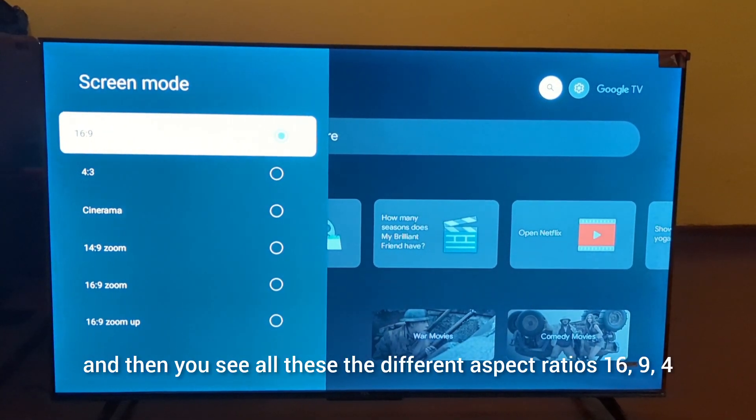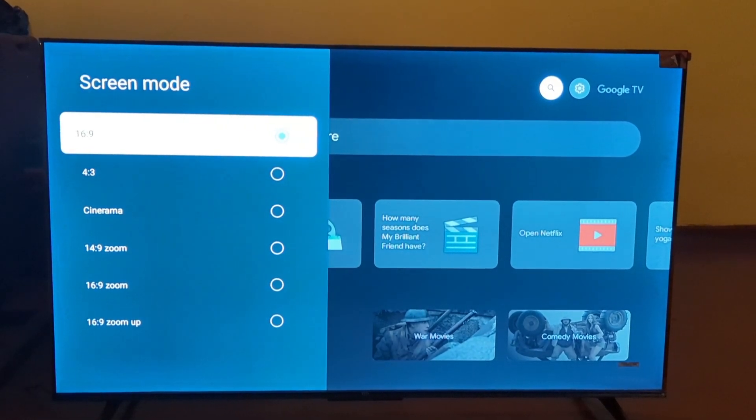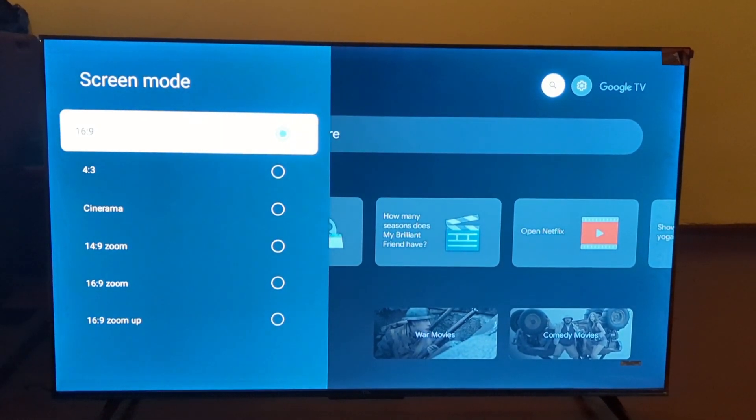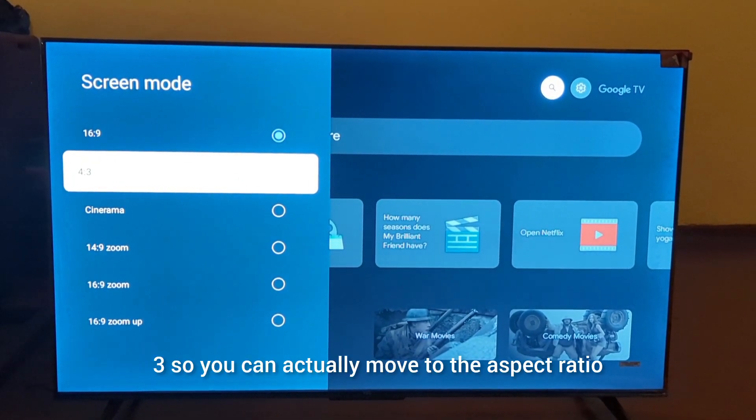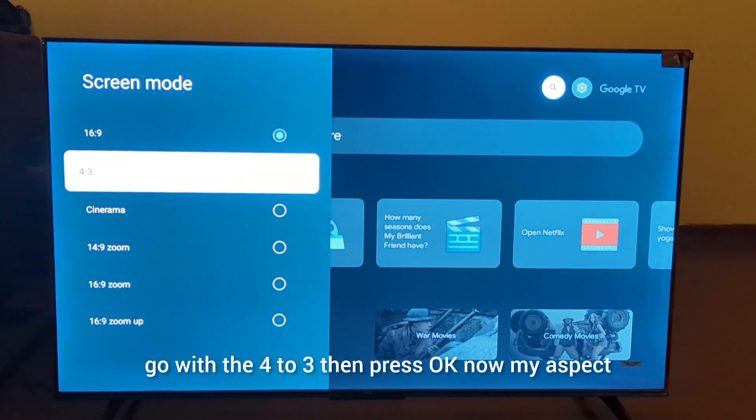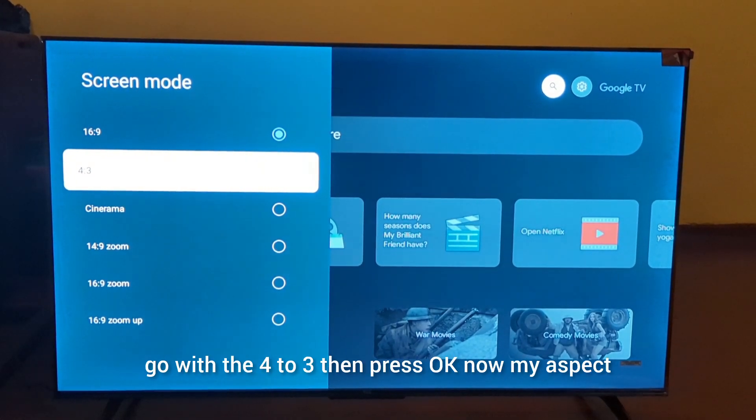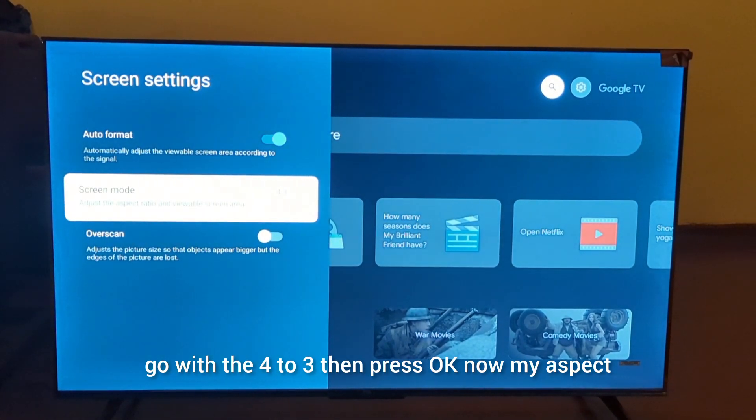You'll see all the different aspect ratios: 16:9, 4:3. You can move to the aspect ratio that you want and press OK. I'm going to go with 4:3, then press OK.